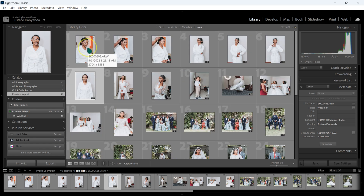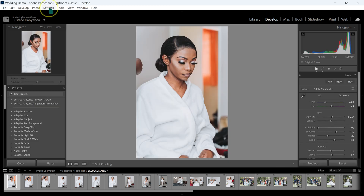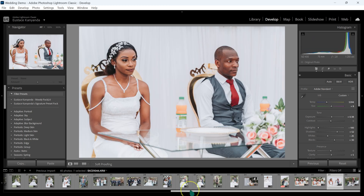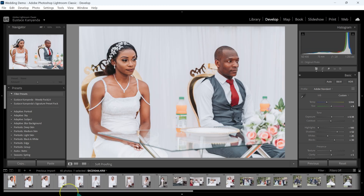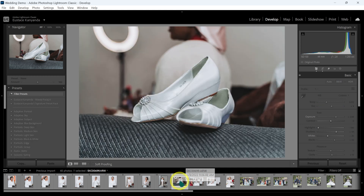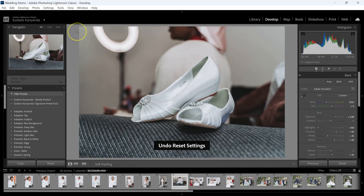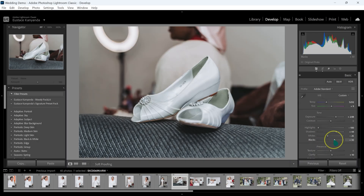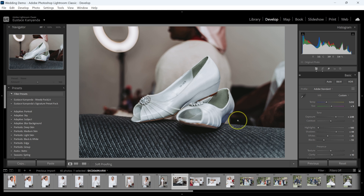Let's start with this one — double clicking on it and going to Develop. This is the before, this is the after. Let's look for those photos that were underexposed and overexposed. Like this one — I love this. This is the before, this is the after. Let me go to the Blacks here and drag the blacks down just a little bit. I think I love this.